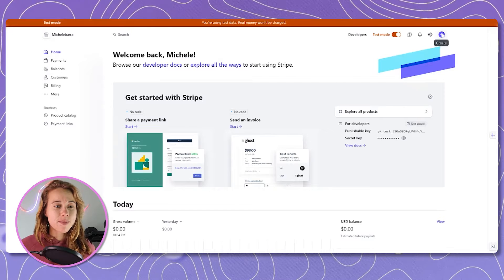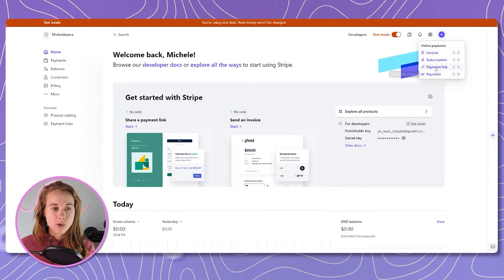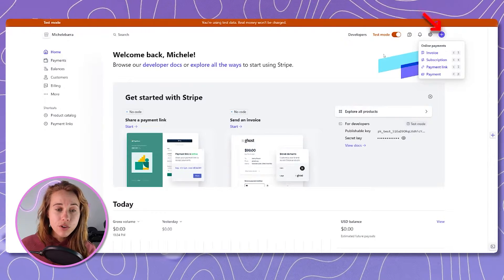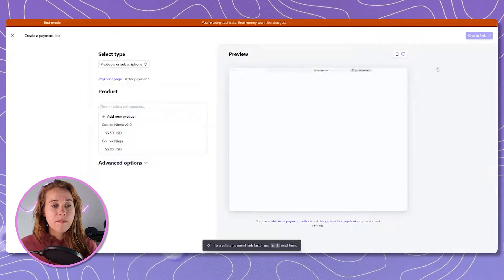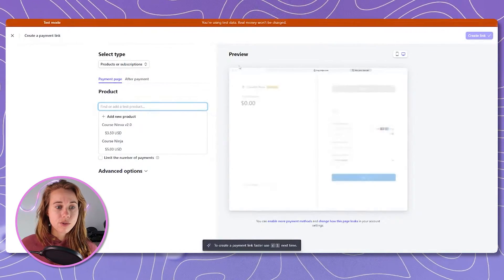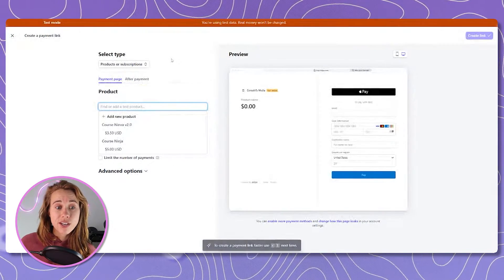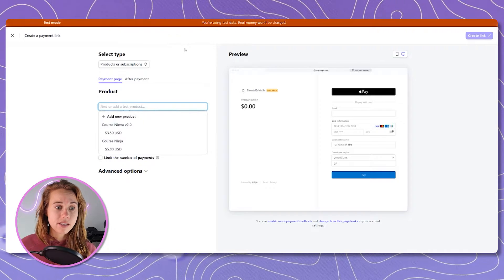First things first, we've got to set up our payment processor. We like to use Stripe — you can use whatever works best for you. As you can see from the top of the screen, we are in test mode right now. From the Stripe dashboard, we're going to select Payments along the left side of the screen, or you can click the plus button at the top. We want to create a payment link, so select that option, and that's going to take us to a screen where we're going to set up our digital product.